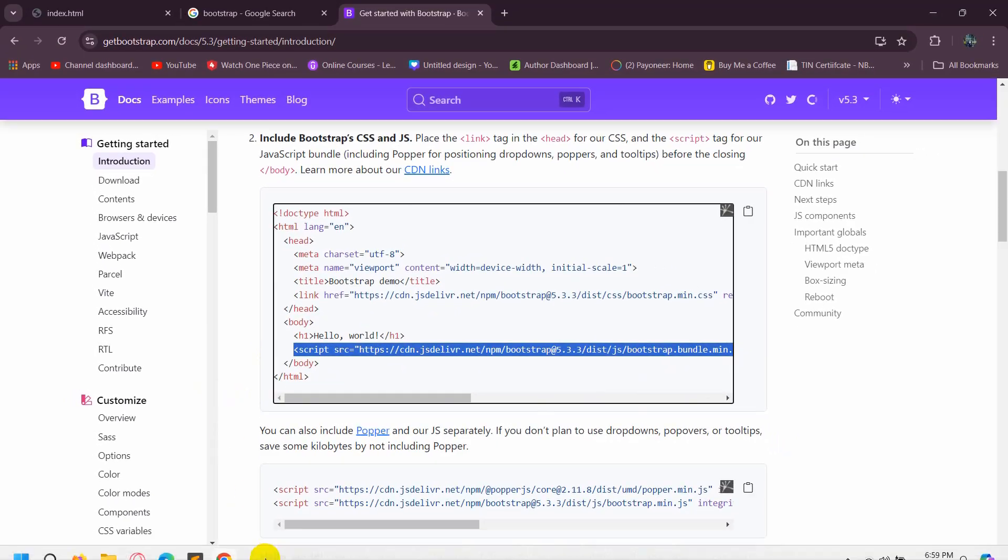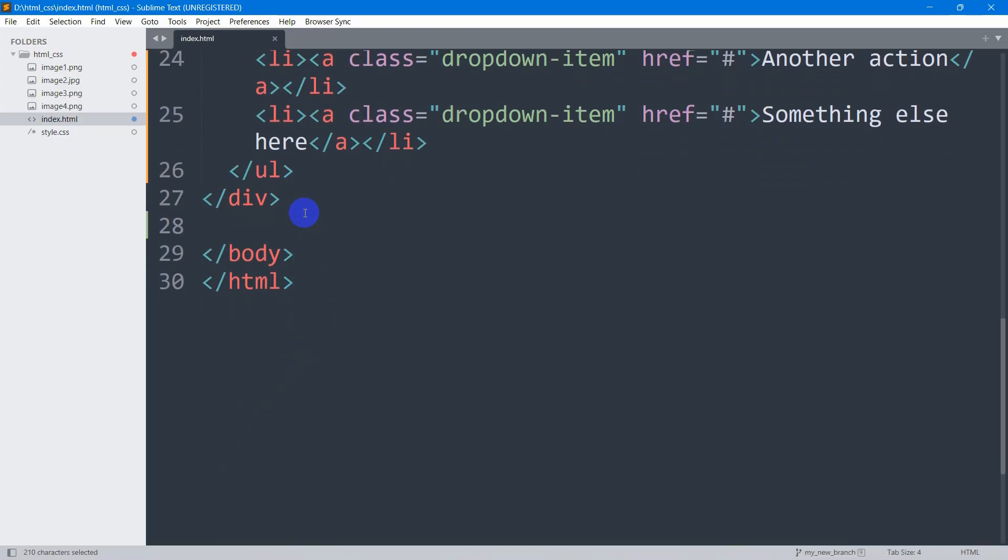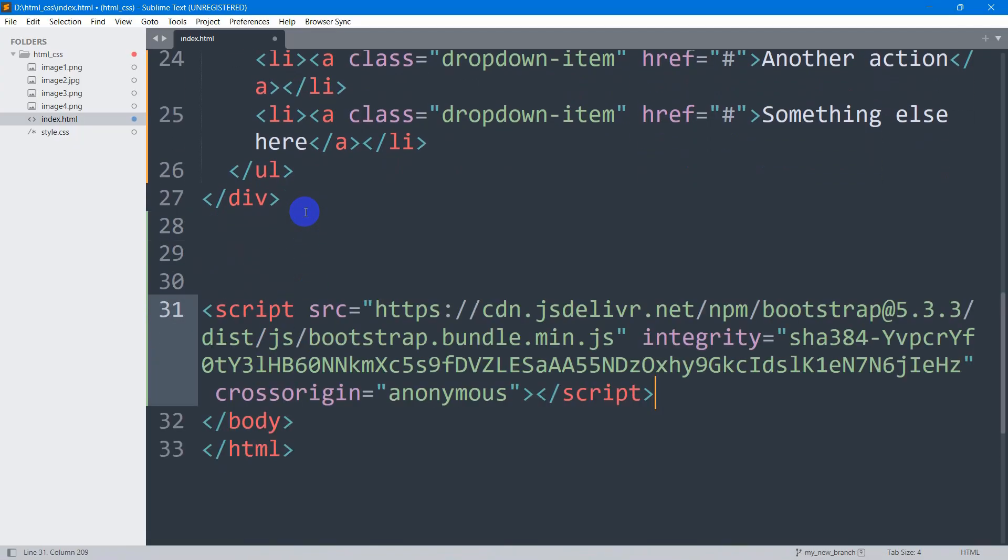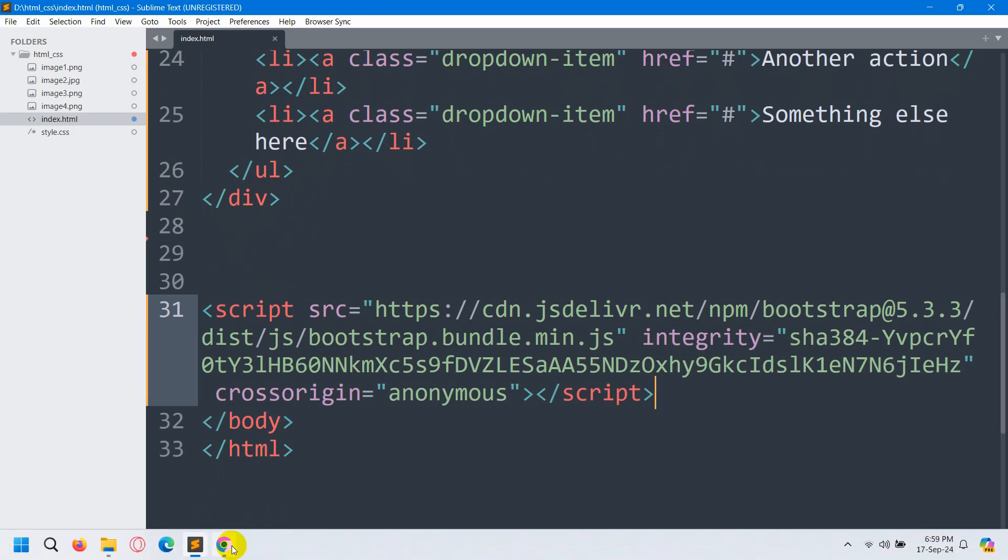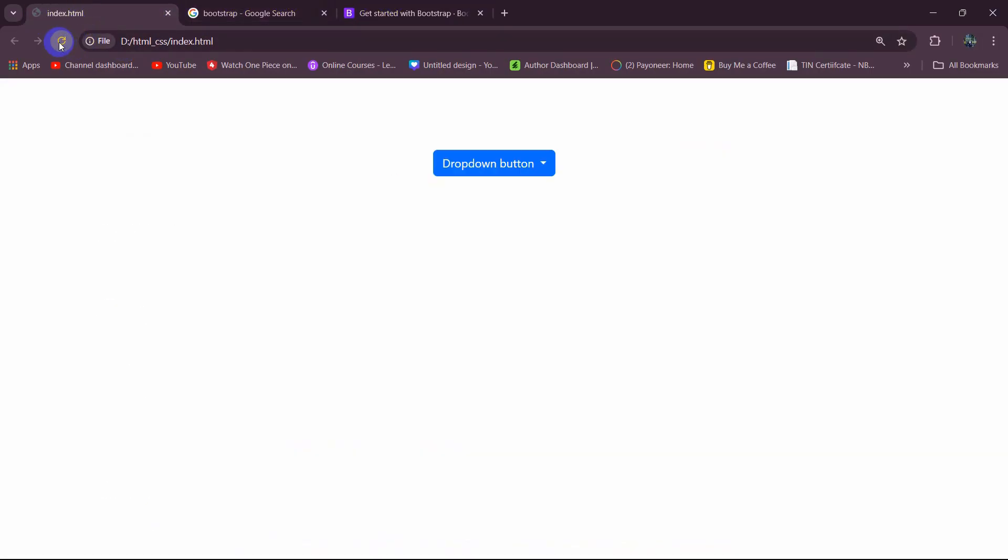After that, let's go to our code, paste it at the end of our body tag, and save it. Then if we just refresh and click on the button, there you can see it's working. This is how you can solve the issue for Bootstrap dropdown button not working.